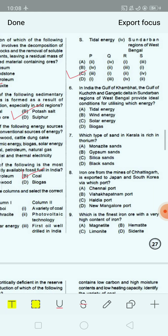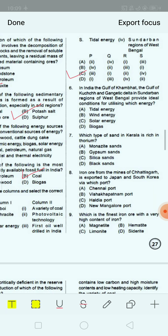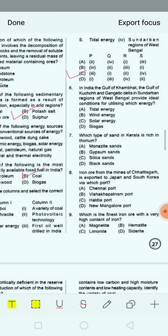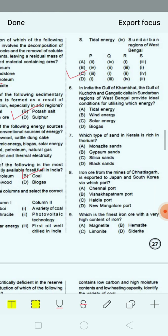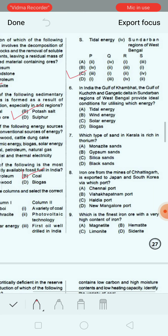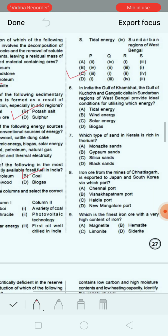Next question: In India, the Gulf of Khambhat, the Gulf of Kutch and the Gangetic delta in Sundarban regions of West Bengal provide ideal conditions for utilizing which energy? Option A: tidal energy. Option B: wind energy. Option C: solar energy. Option D: biogas. The correct answer is option A, that is tidal energy.